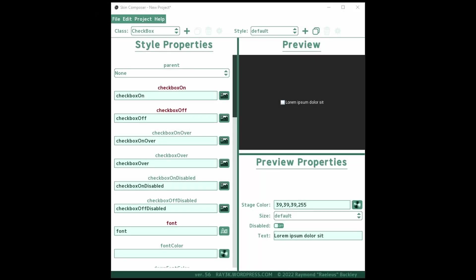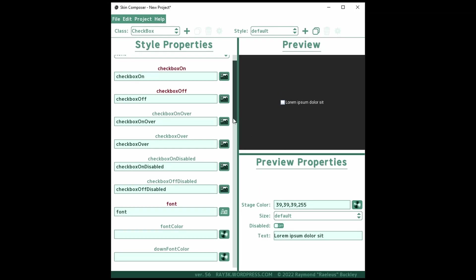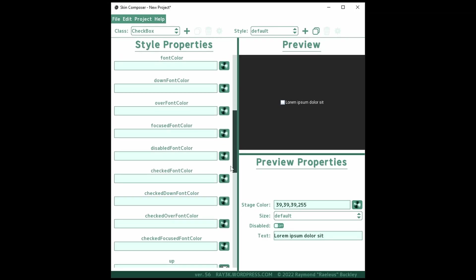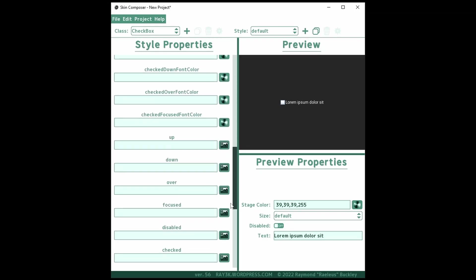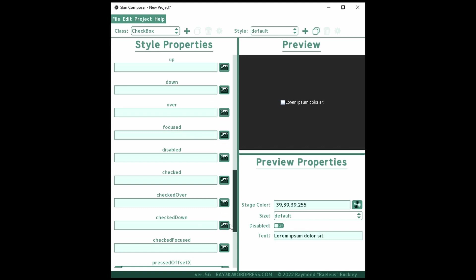Don't confuse these checkbox fields for the fields carried over from the TextButtonStyle class. Sure you can set the up drawable if you really want to, but you hardly ever see checkboxes with a background.